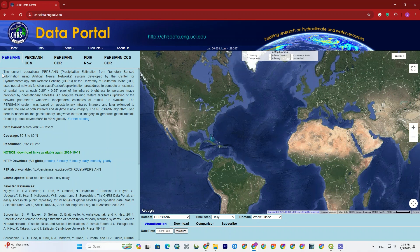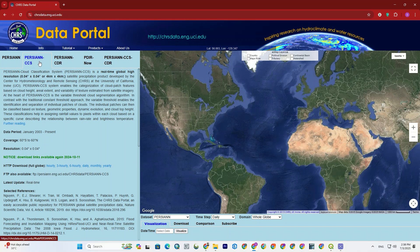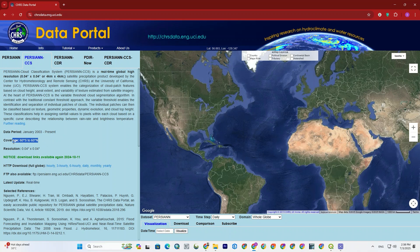On the left, various datasets are available, with complete information provided for each. This information includes the dataset's time range, geographical coverage, data accuracy, and so on.